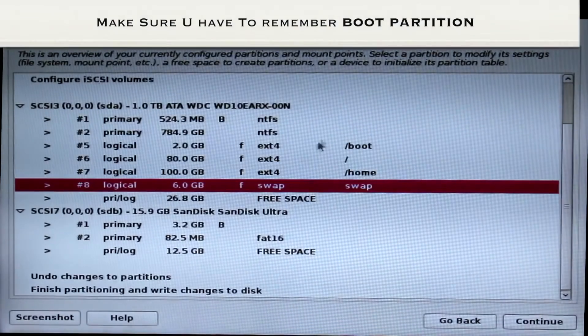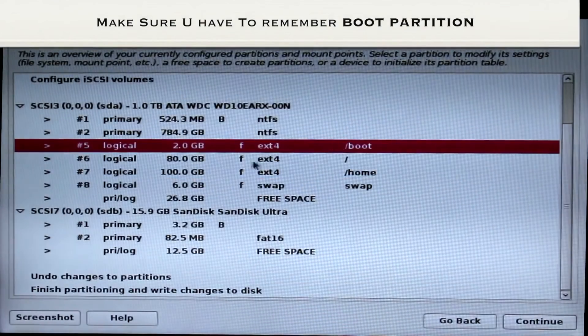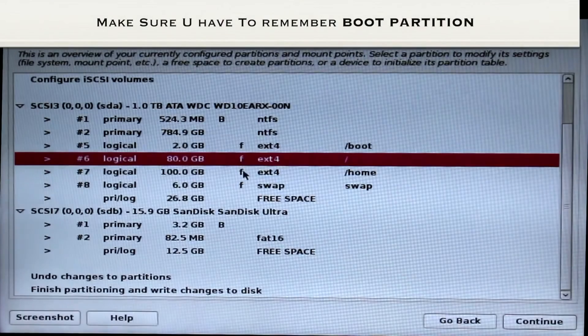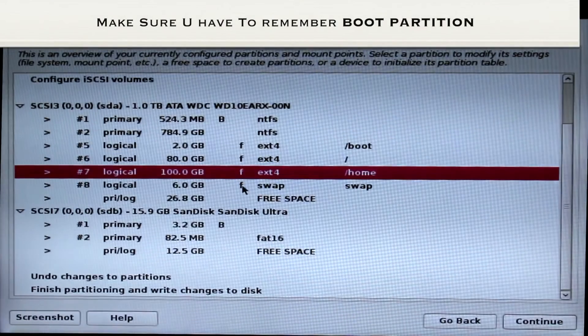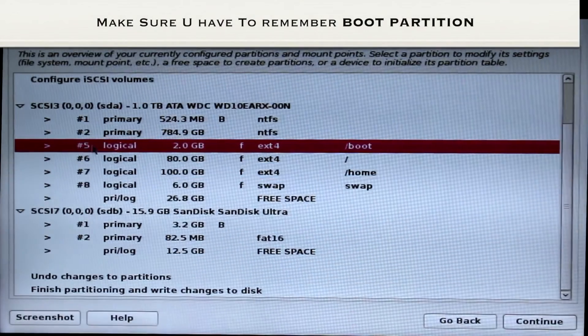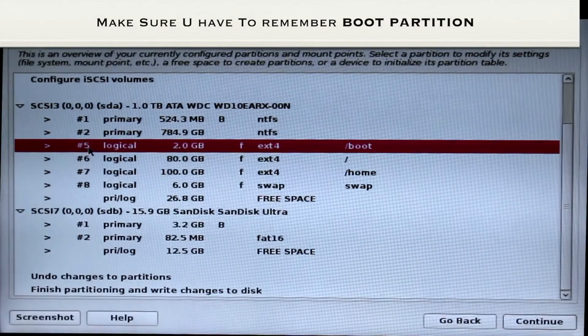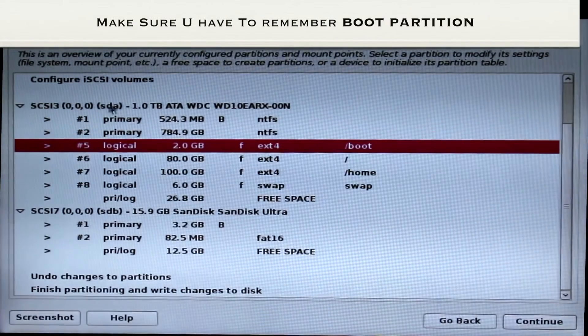That's it, we have created the four partitions and we have to go and install Kali Linux. Make sure you have to remember the slash boot partition number. In this case it's the 5th number.